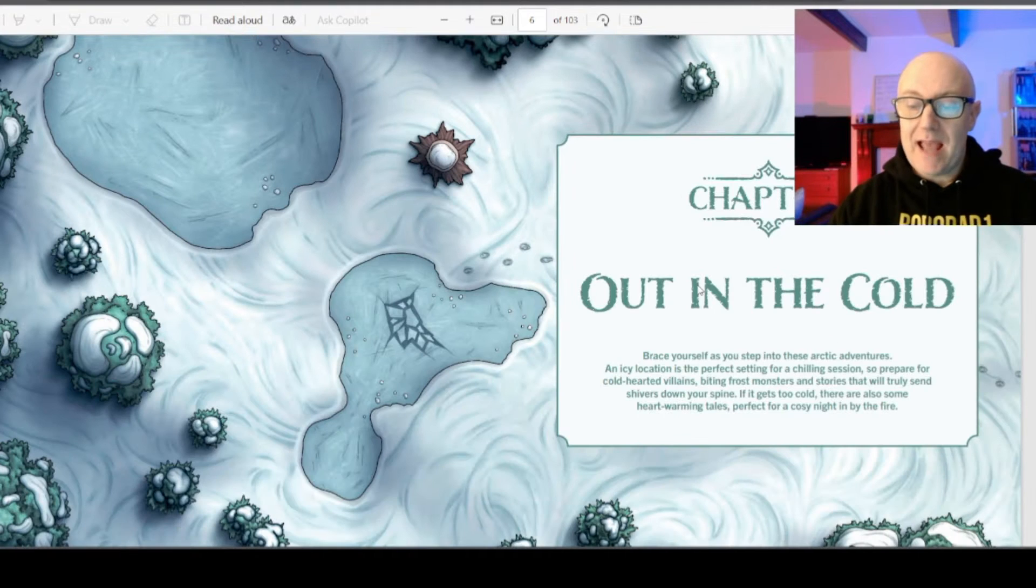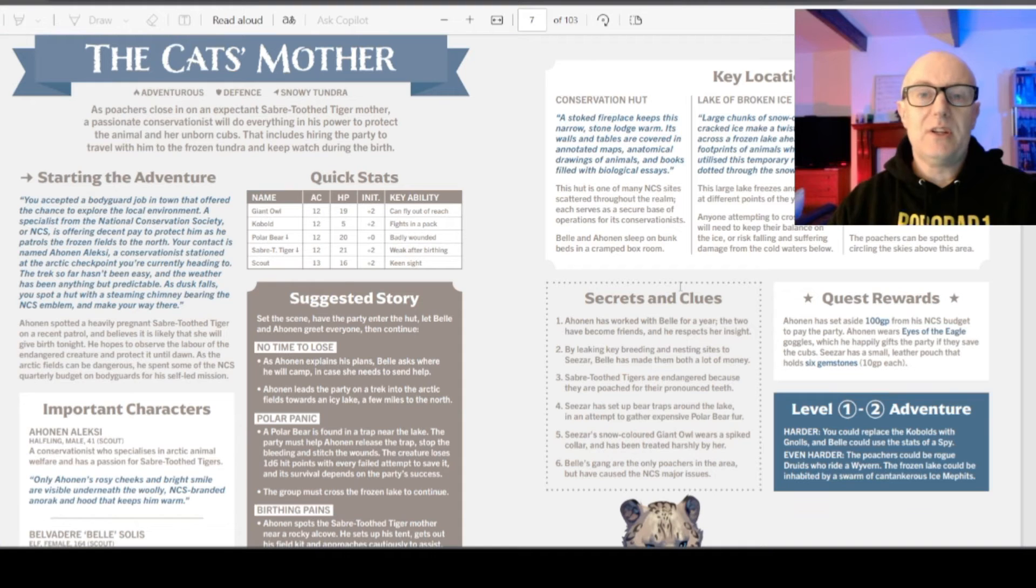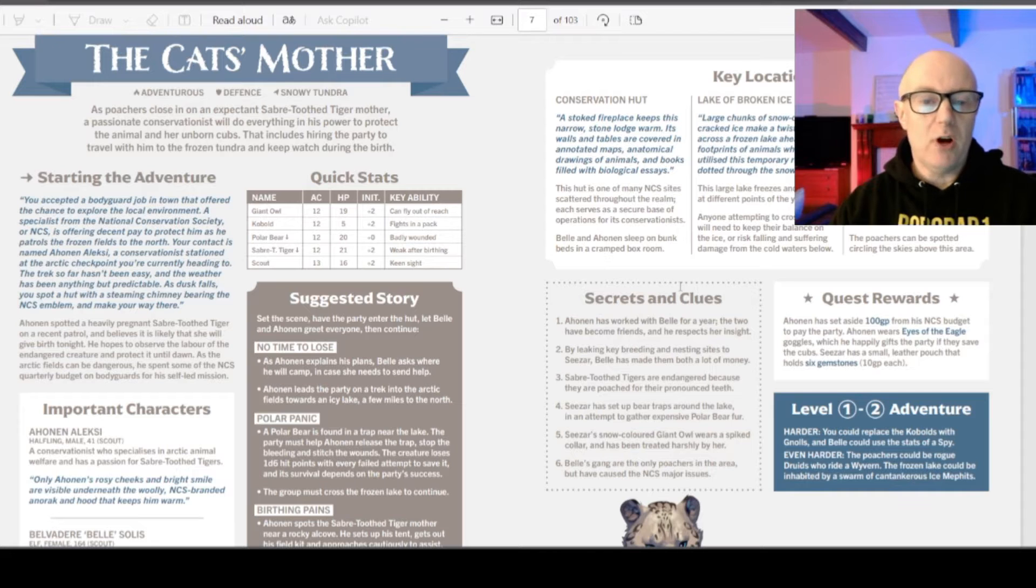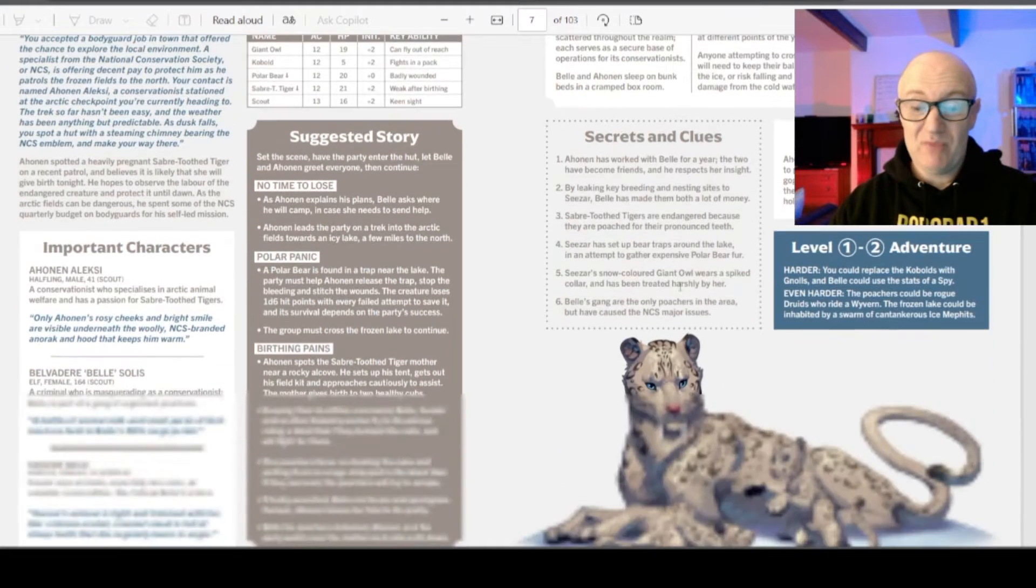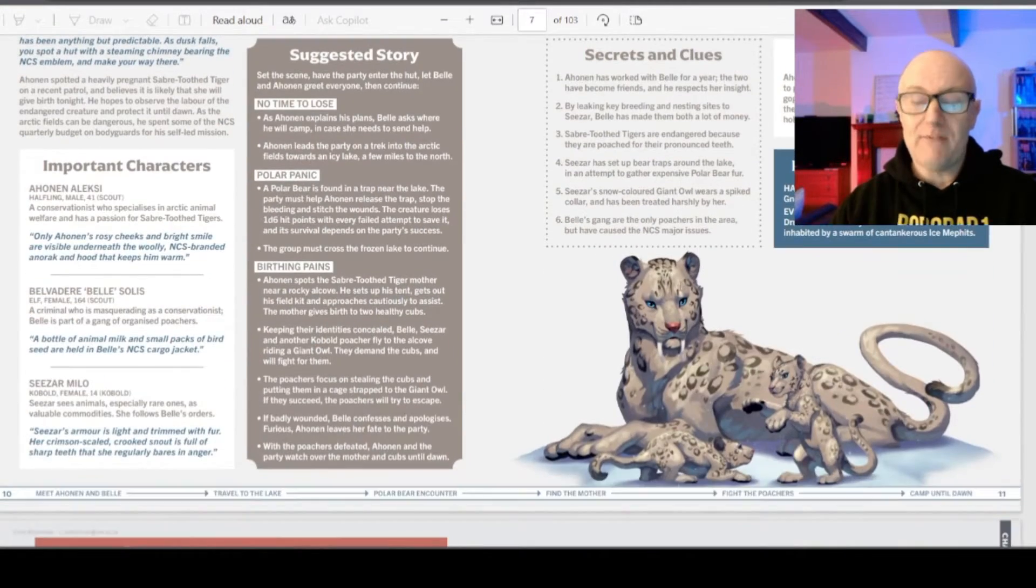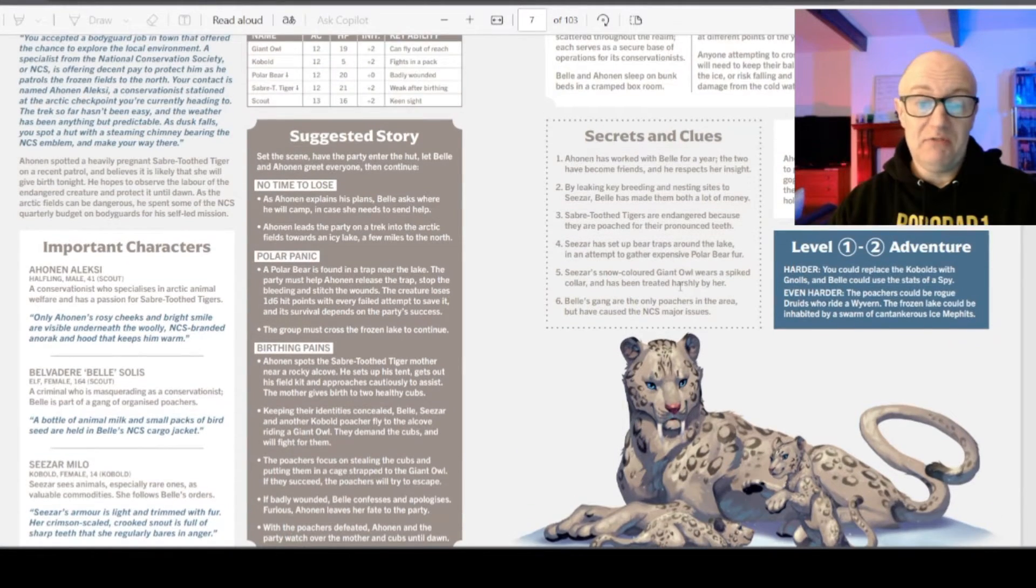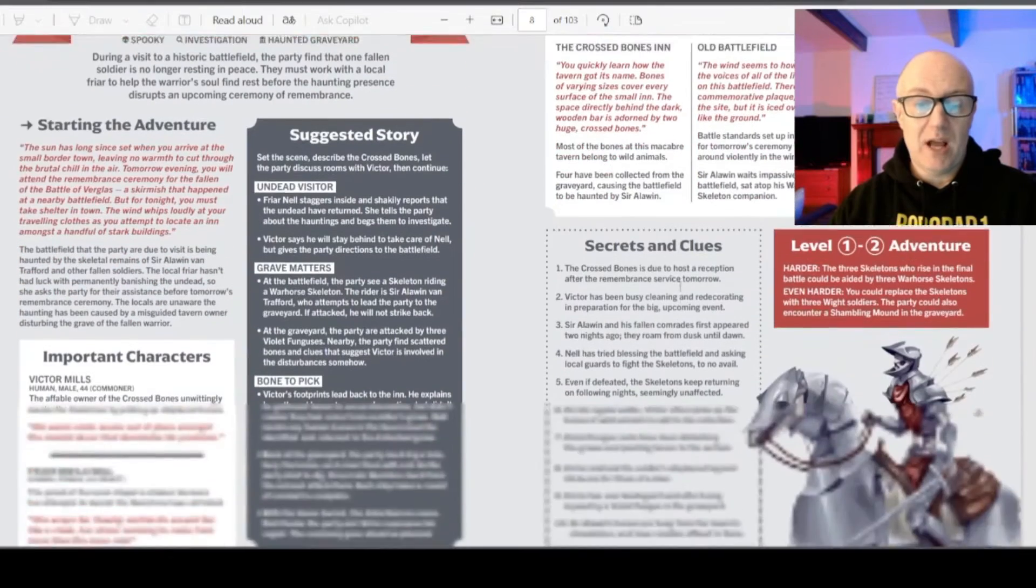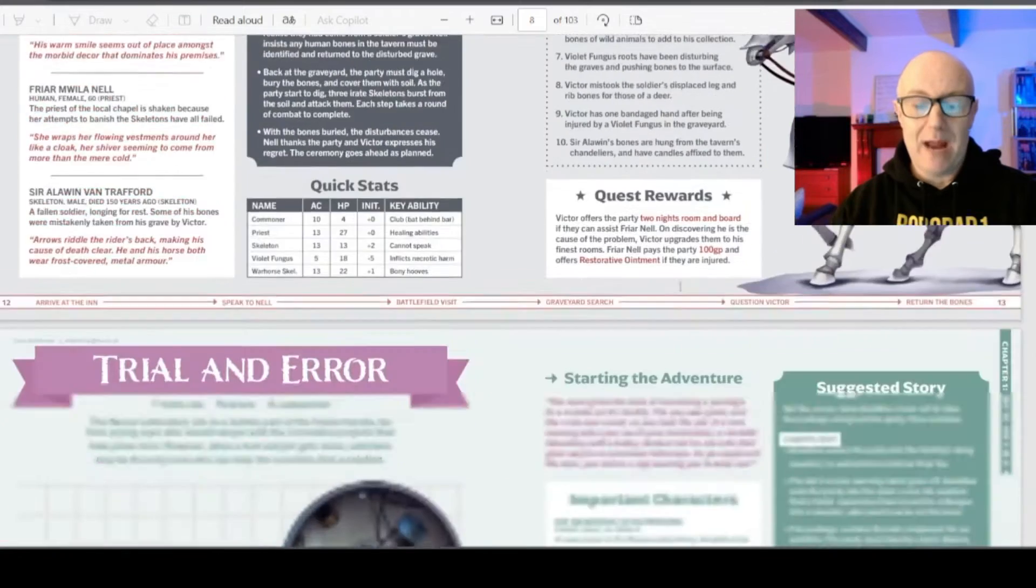And then we get out into Chapter 1, Out in the Cold. So the adventures generally cover two pages. Easy. I have already done a video on fishy business and loved it. So I guess we're just going to pick one at random.